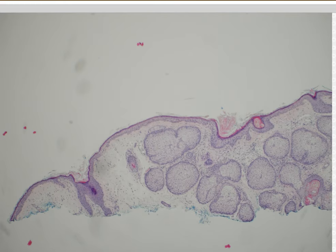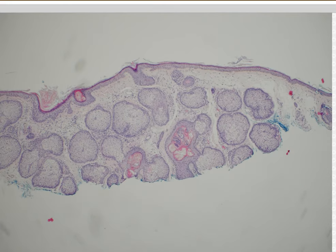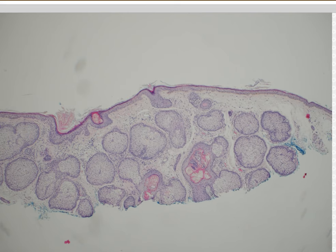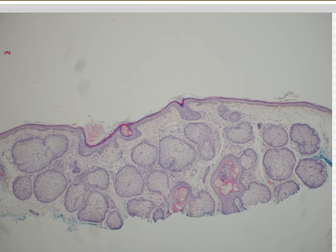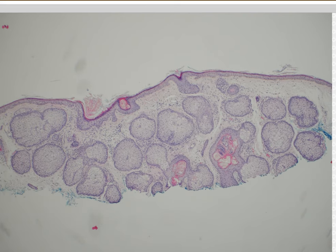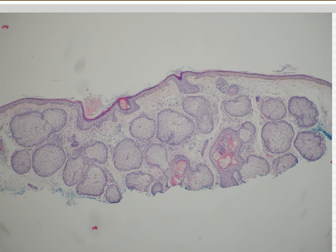Case 7. Sebaceous hyperplasia. Yes, this is sebaceous hyperplasia. Looks more or less like normal sebaceous glands — they're just big and there are many of them. Every once in a while I have a hard time telling apart sebaceous hyperplasia from sebaceous adenoma. Both are benign, but sebaceous hyperplasia is a normal finding in older and middle-aged adults.